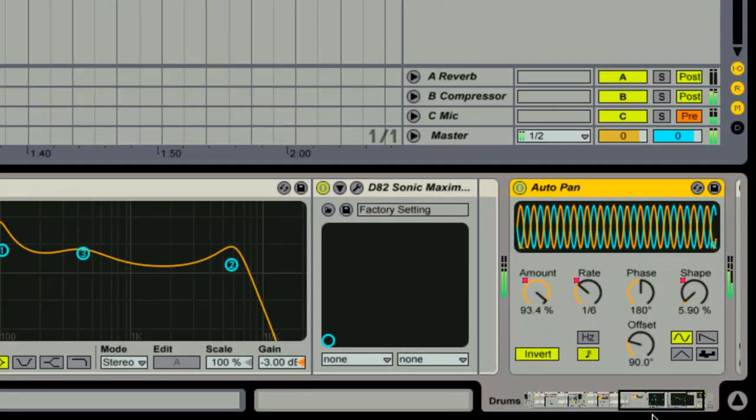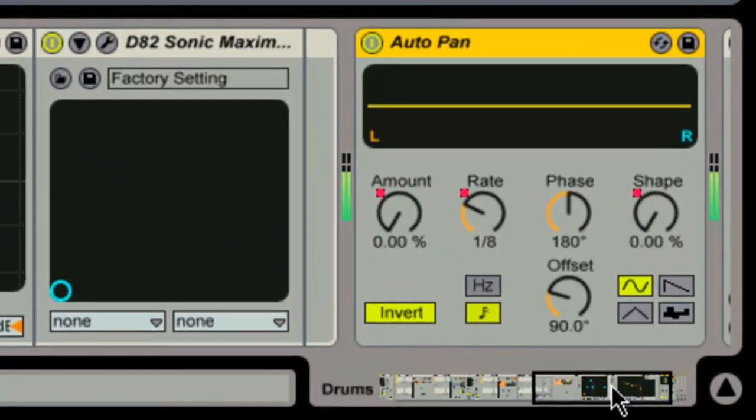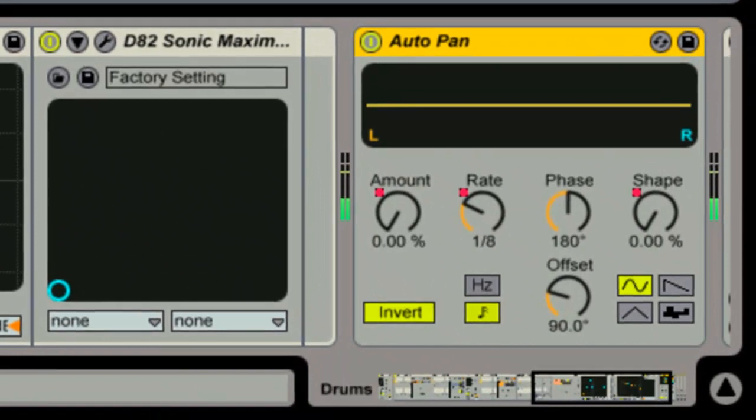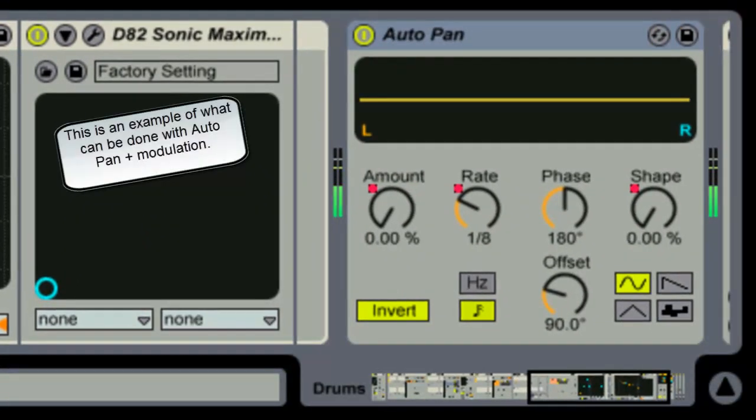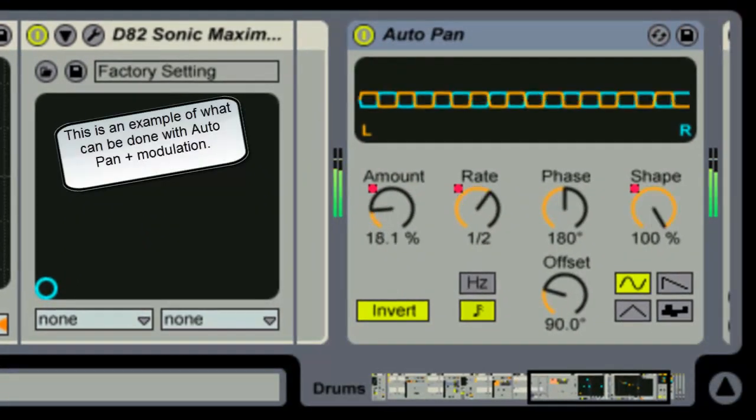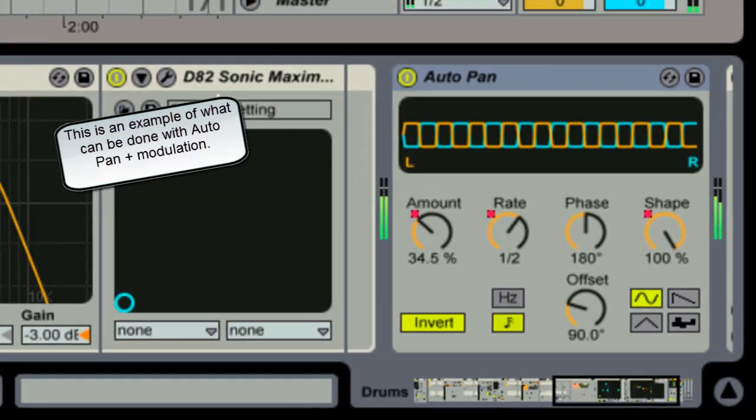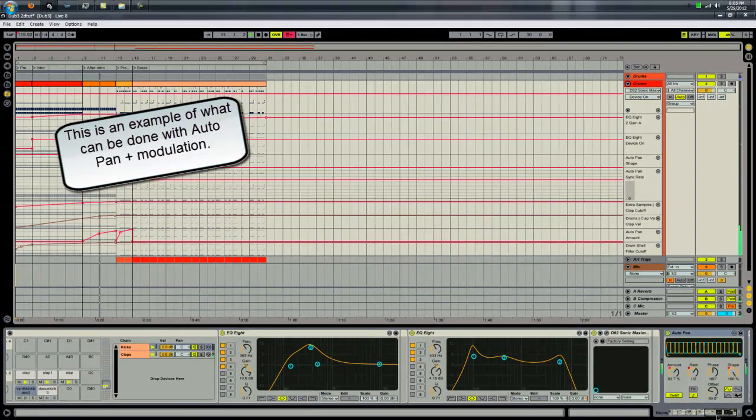This is an auto pan. All it does is just automatically pan stuff. You'll be able to hear it here. This is a modulated effect. See the notch moving on it.